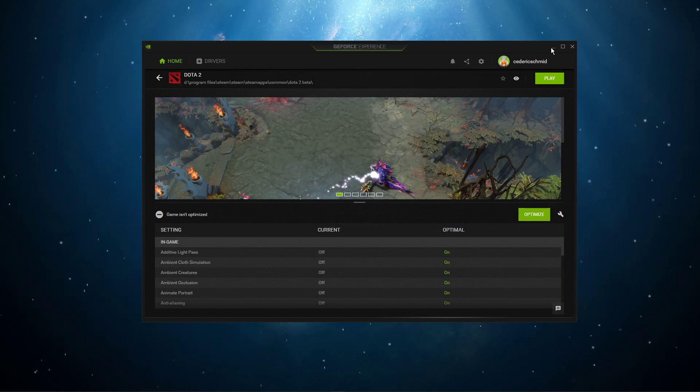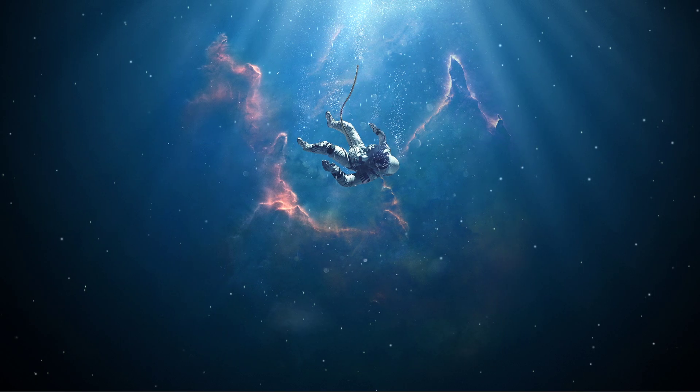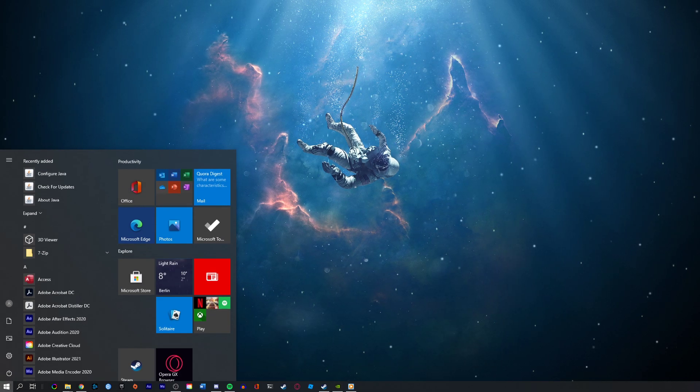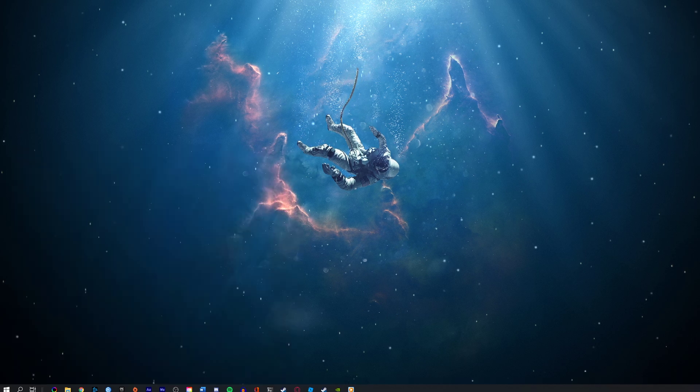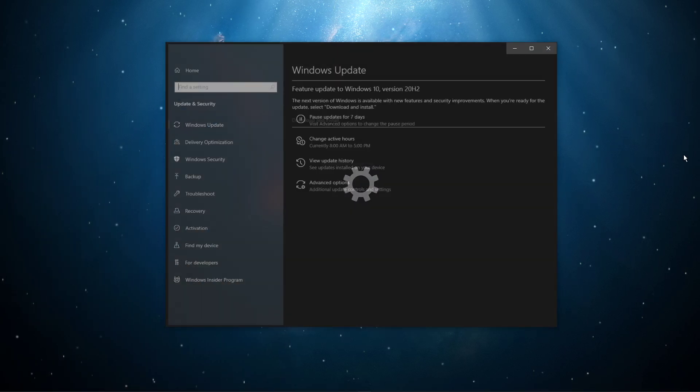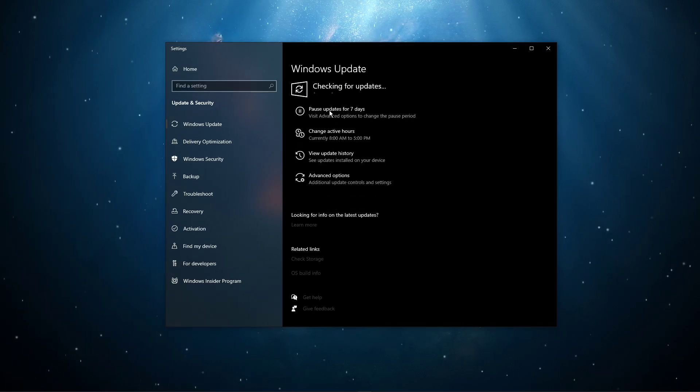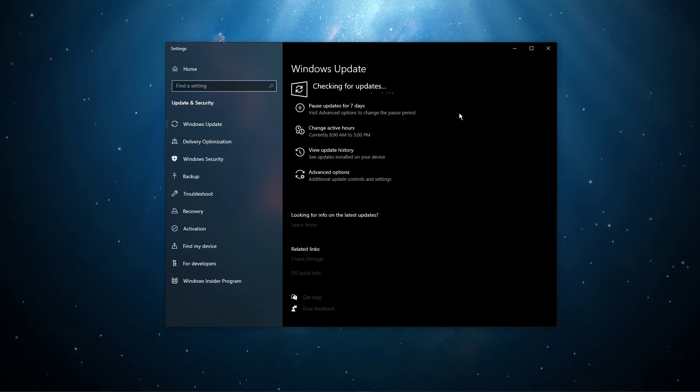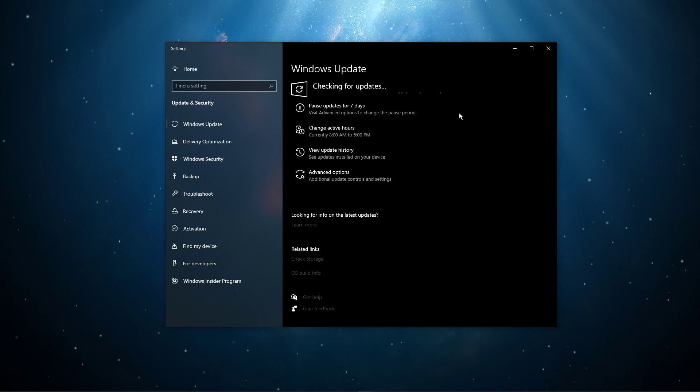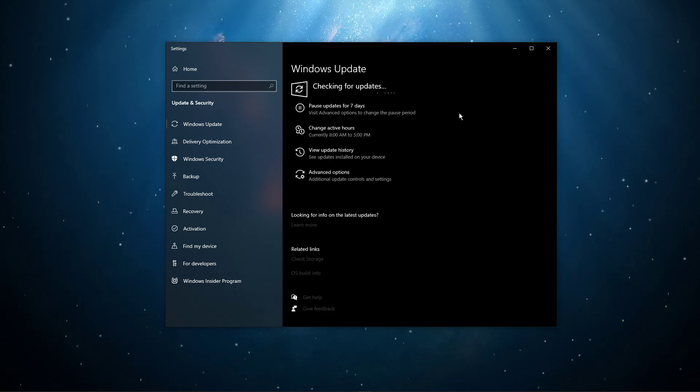When this is done, search for Update to open up your Check for Updates system settings window. Here, select Check for Updates, and after downloading the latest OS update, make sure to restart your PC.